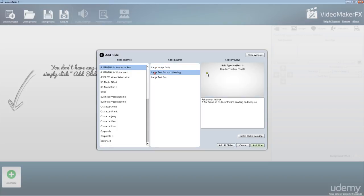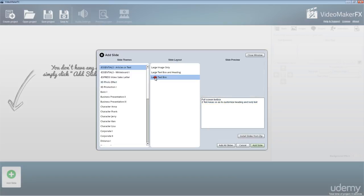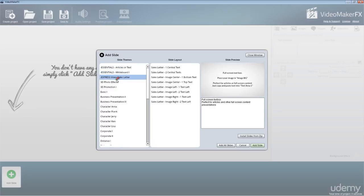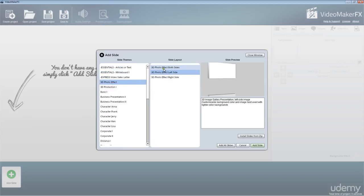When you make that selection, you see the preview here on the right-hand side. You've also got a description here that tells you what kind of text and what's going to be required for this particular slide. You can go down and select out whatever slide you're looking to create.